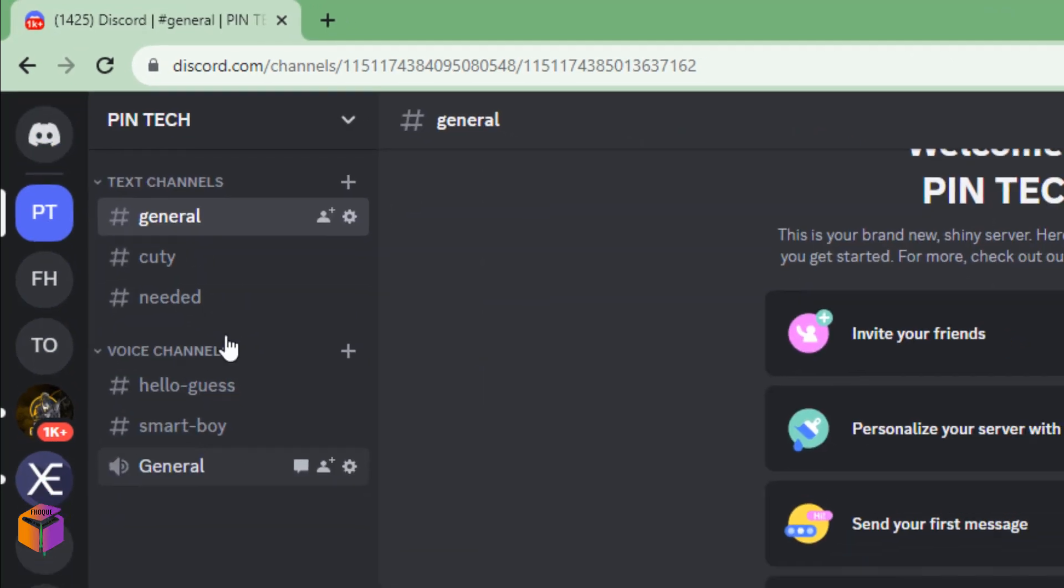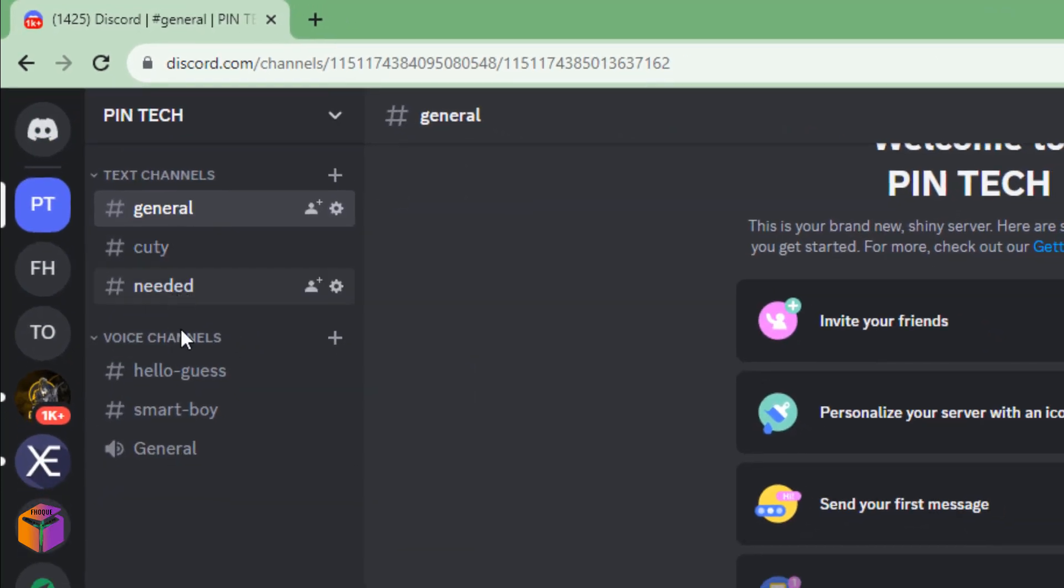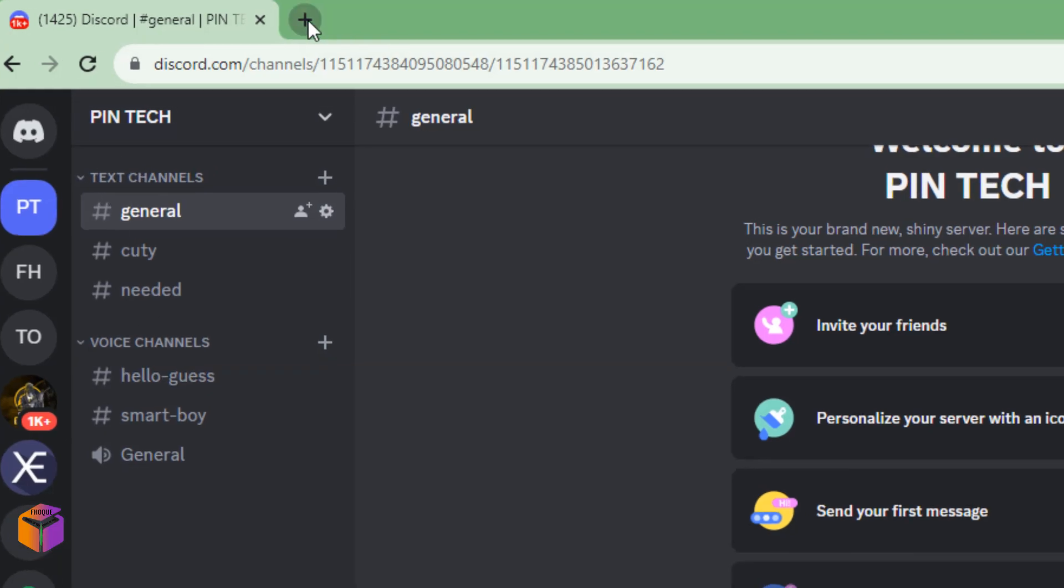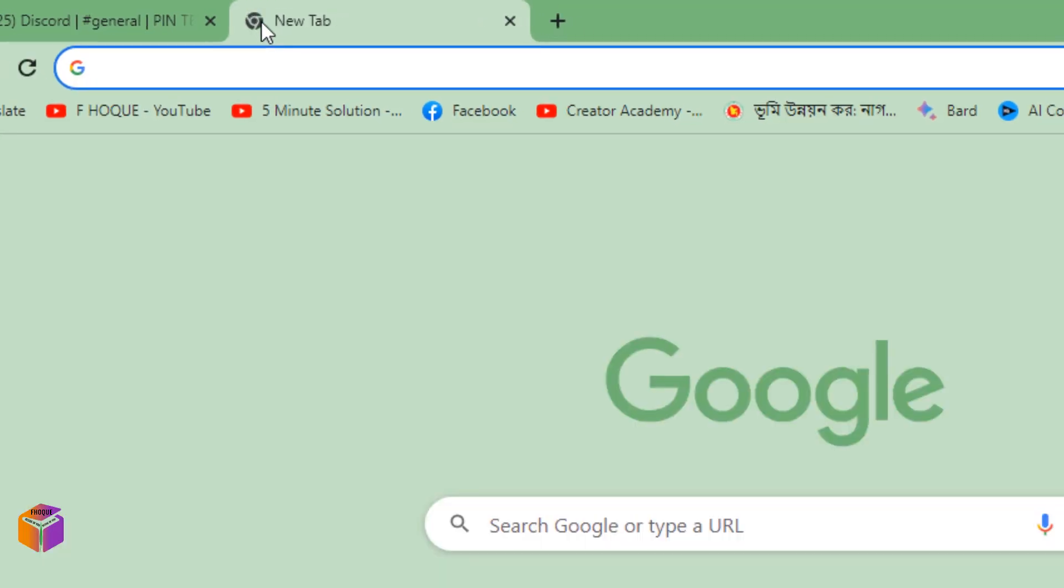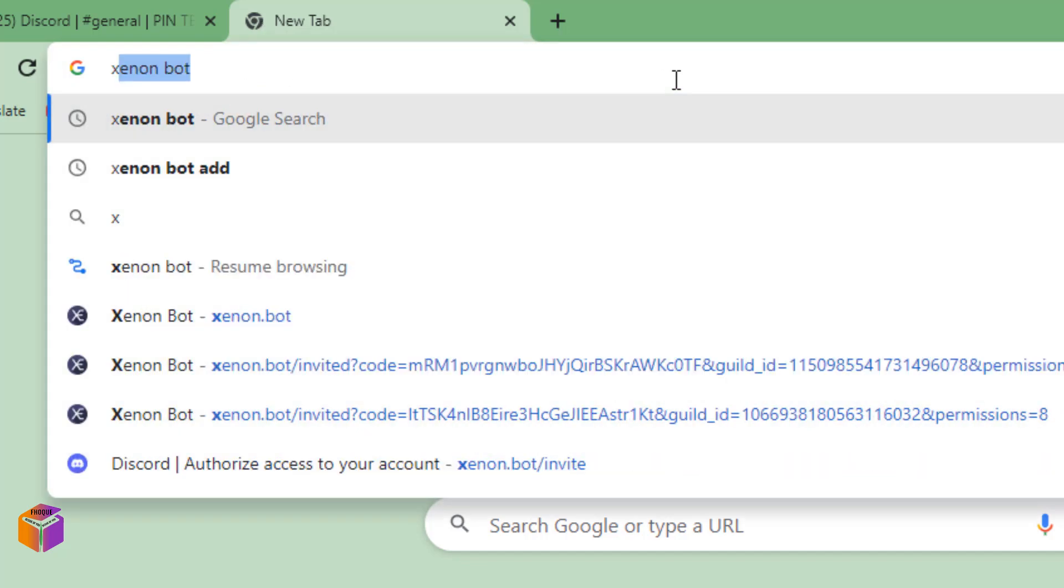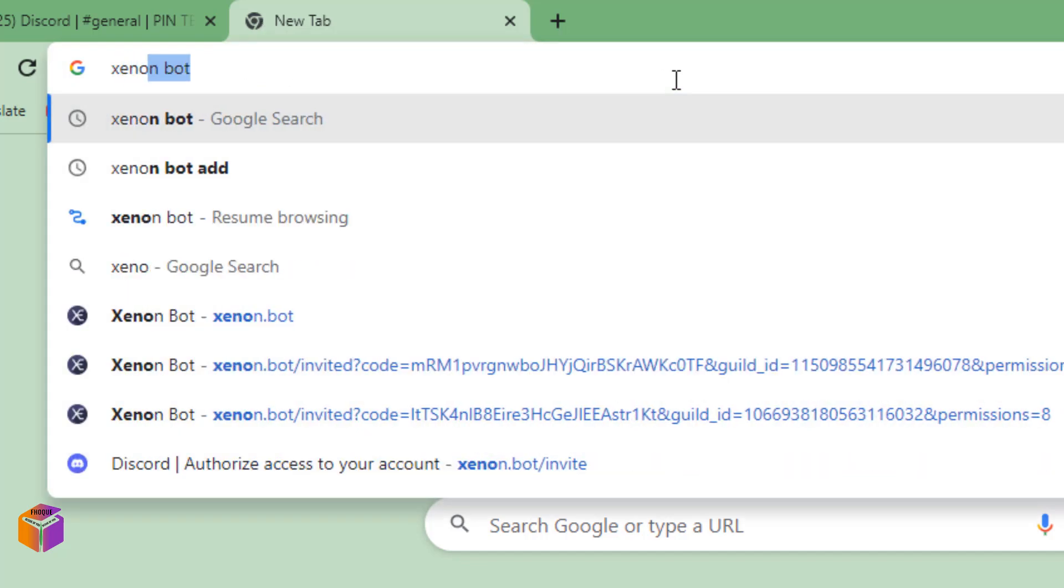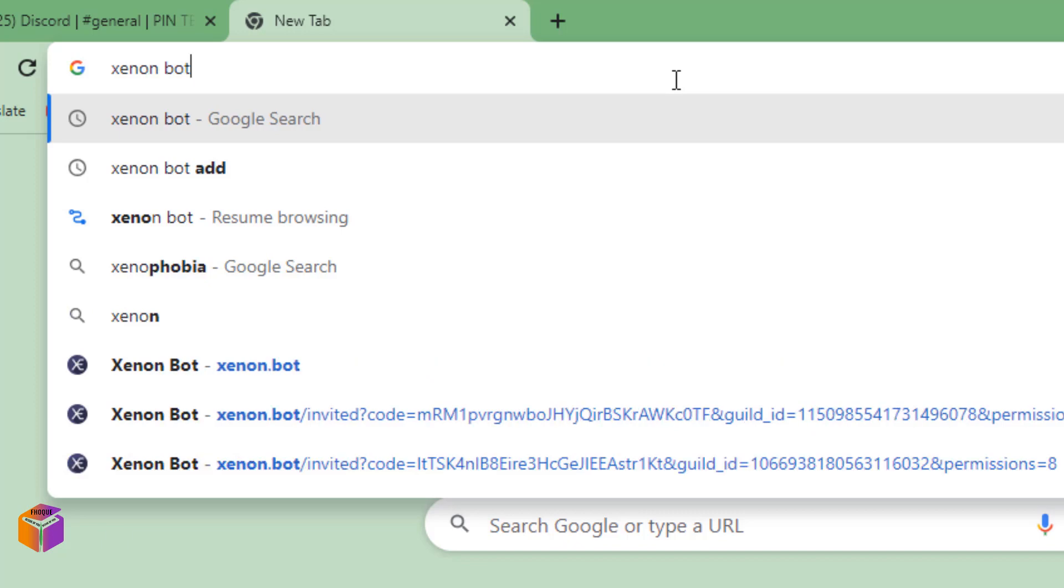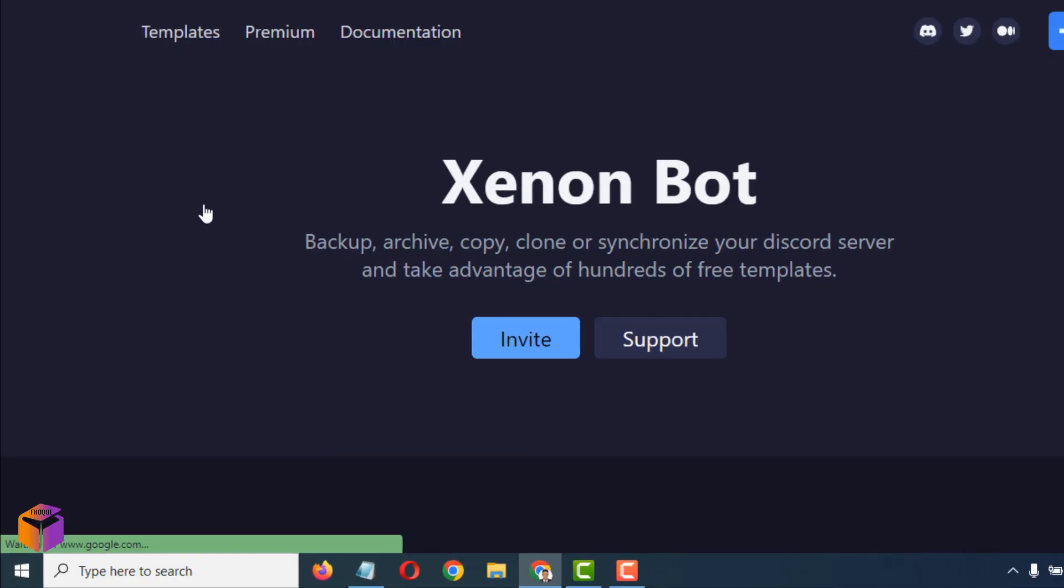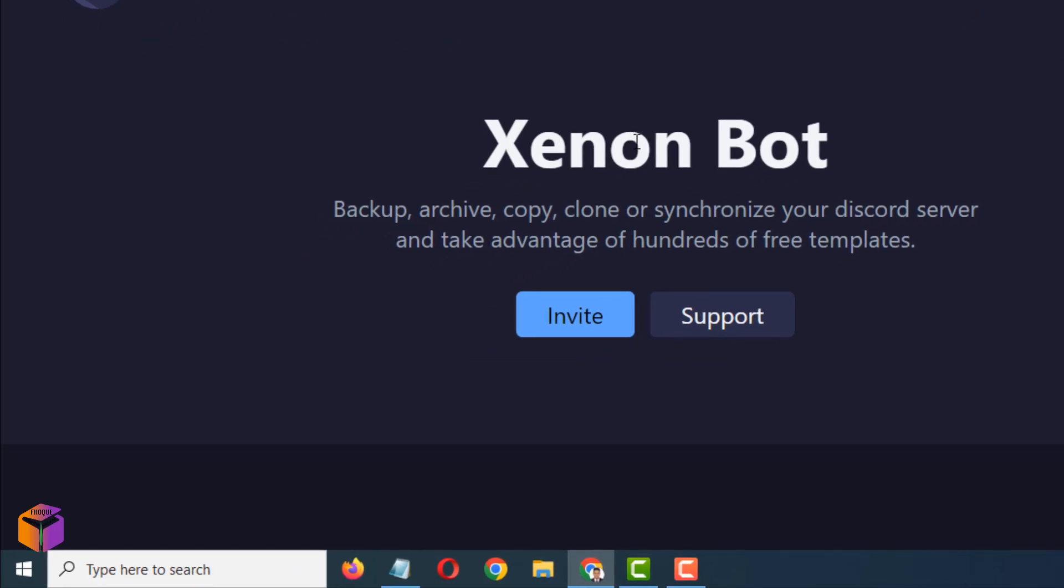This is all channels. If you want to delete all of this easily, you can delete by a code. How can you do it? Open another tab, then write 'general bot' like this. Press enter, click on general bot, click on invite.